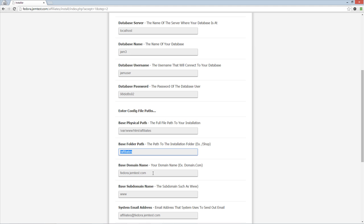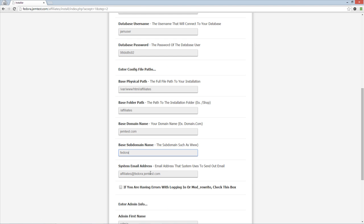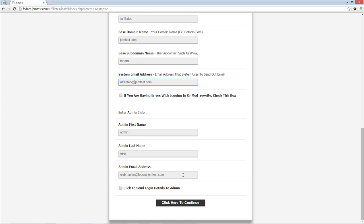For your base domain name, do not add the subdomain or www. The www should be entered in the base subdomain name field. Enter the system email and admin email address that you will use.